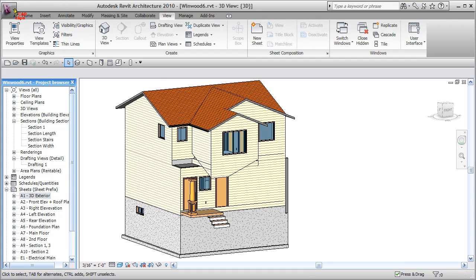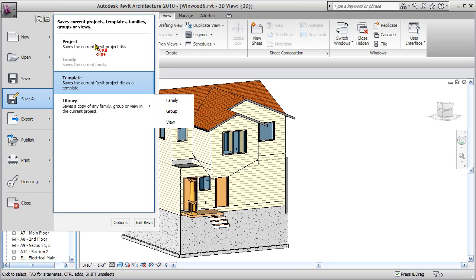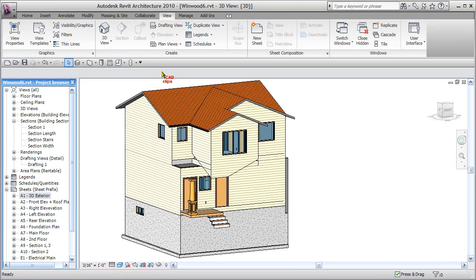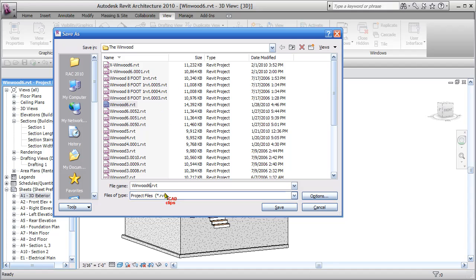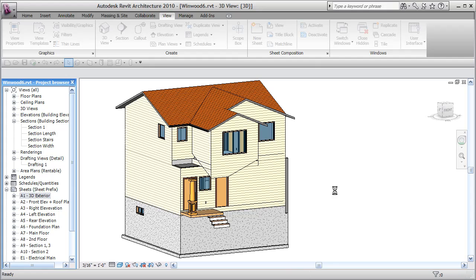I'm going to do a save as. I don't want to delete the Wynwood 6 so we'll do a save as and save this as a new project. We'll call this the Wynwood no garage. Save it in my folder.